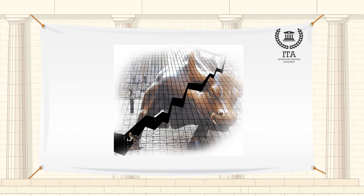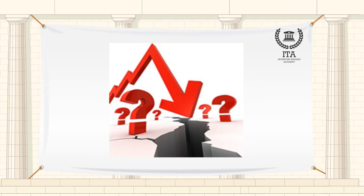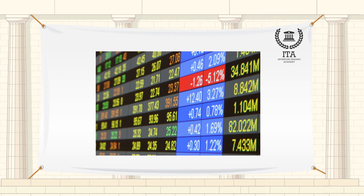Usually a small number of assets making large gains characterize a weakening bull market. This gives the perception that the overall market is healthy, but in reality it isn't, as rising prices are being driven by a small number of stocks.